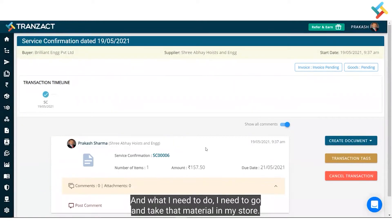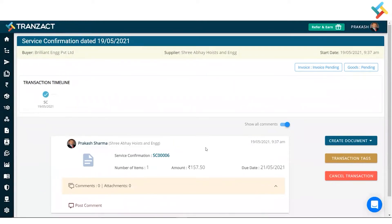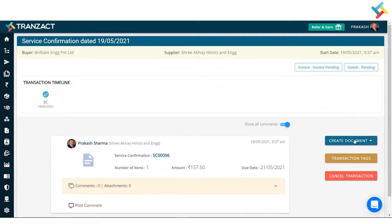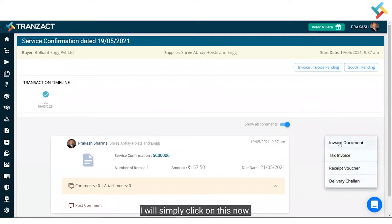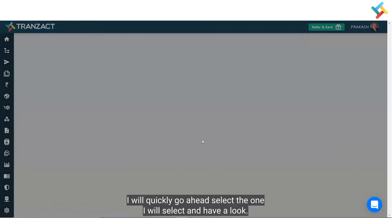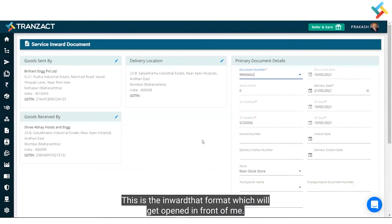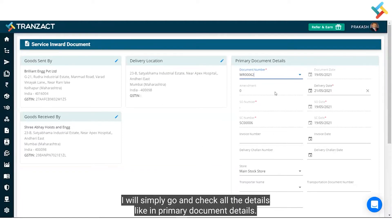What I need to do is take that material into my store. On the right-hand side you can find an option called 'Create Document'. I will click on this and select the 'Inward Document' option. Once I select that, the inward format will open up in front of us.